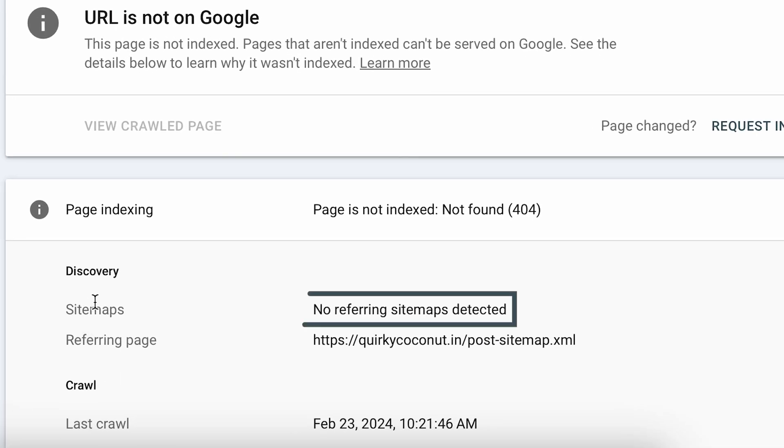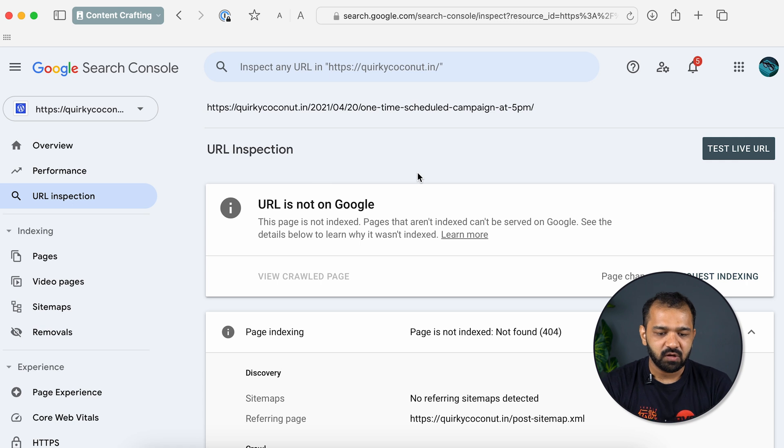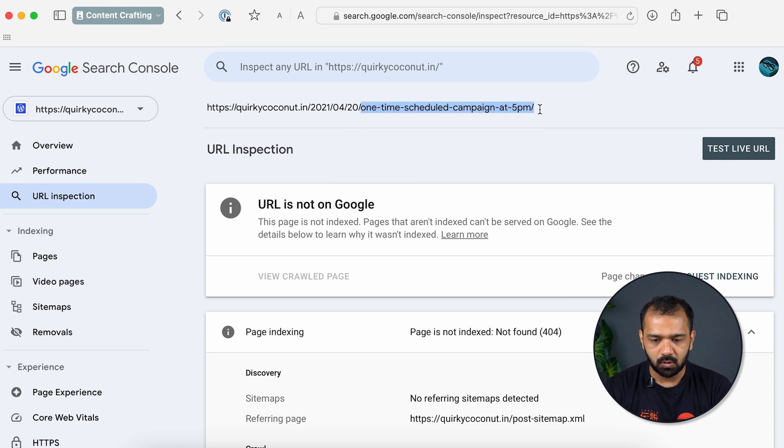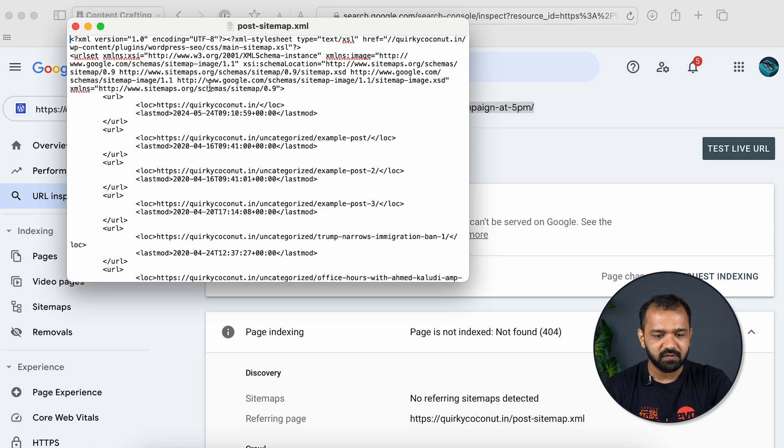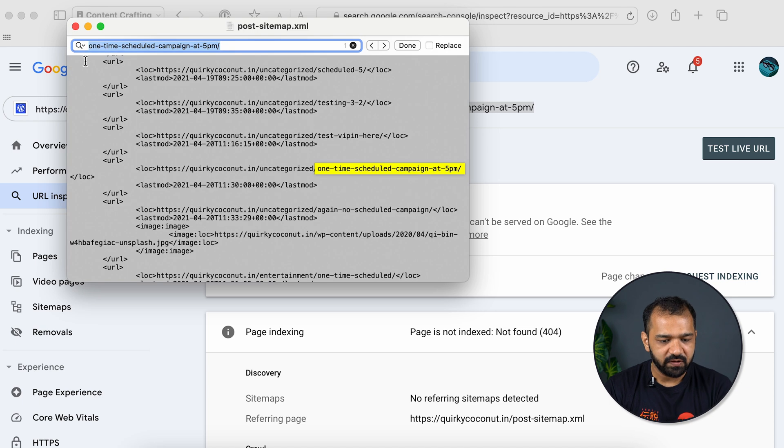If under Discovery you see the issue is because of the sitemap, you'll have to go to your sitemap and edit it. If you are a self-hosted website, I'll show you the steps. If you're WordPress-based and using Yoast as your plugin, I'll show you how to do that too. To find the entry in your sitemap, copy the post name or article name, go to your sitemap, and search for it.